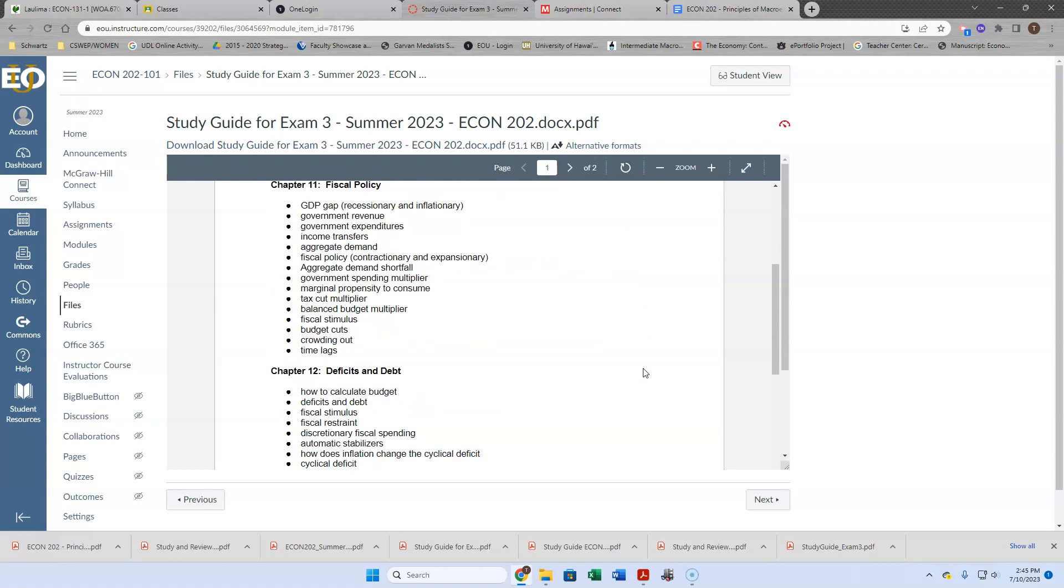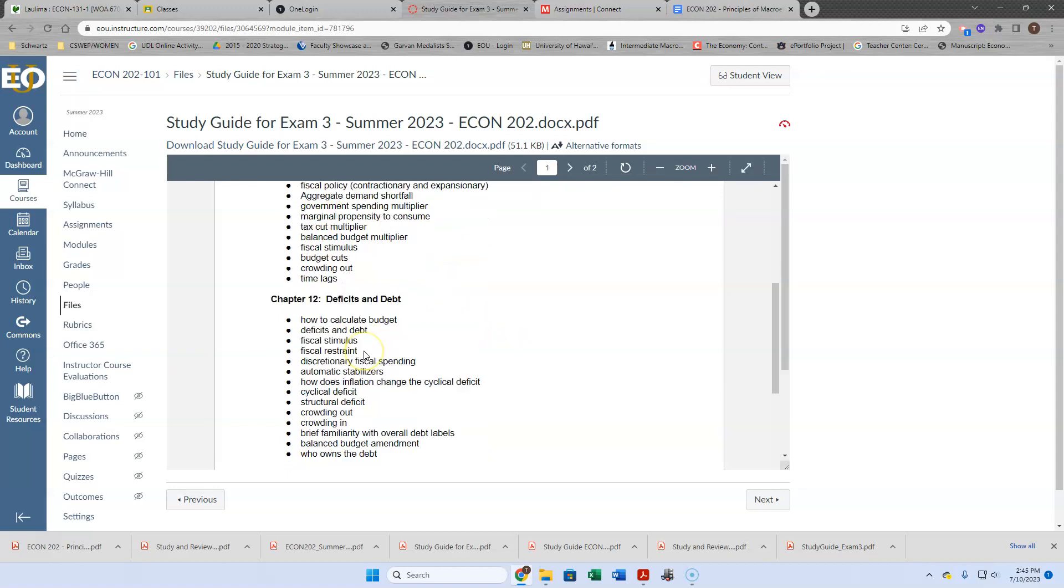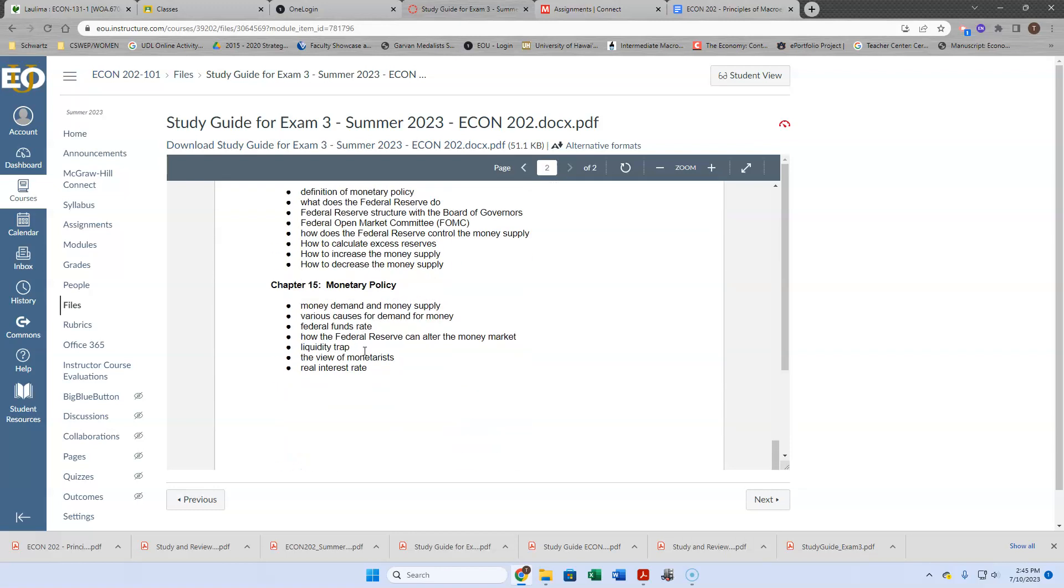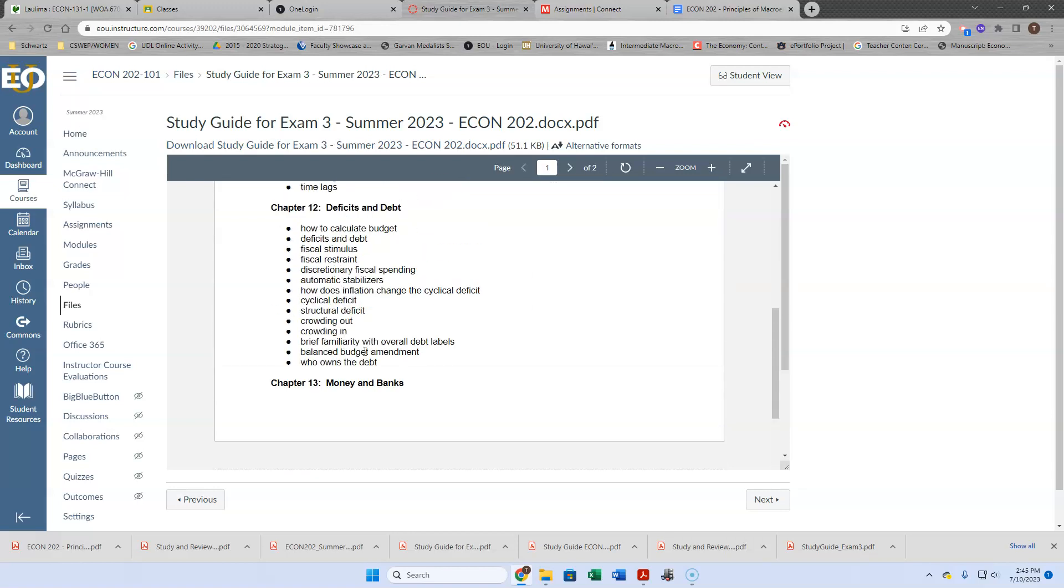Again, print out your homework assignments related to these chapters, organize your notes, the homework assignments, even the book pages and whatnot according to these bullet points. You should be pretty good.